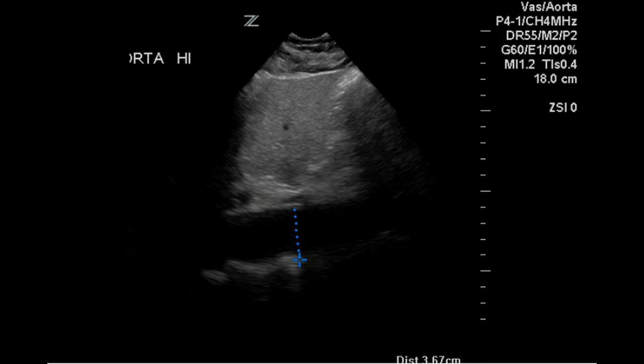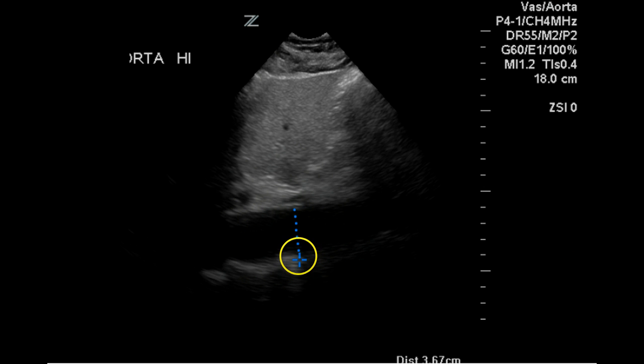This is an ultrasound examination of the abdominal aorta. This first image is a longitudinal scanning plane of the proximal aorta, and it has been measured in AP dimension. The measurement is 3.67 centimeters, which may be slightly inflated due to the misplacement of this caliper.